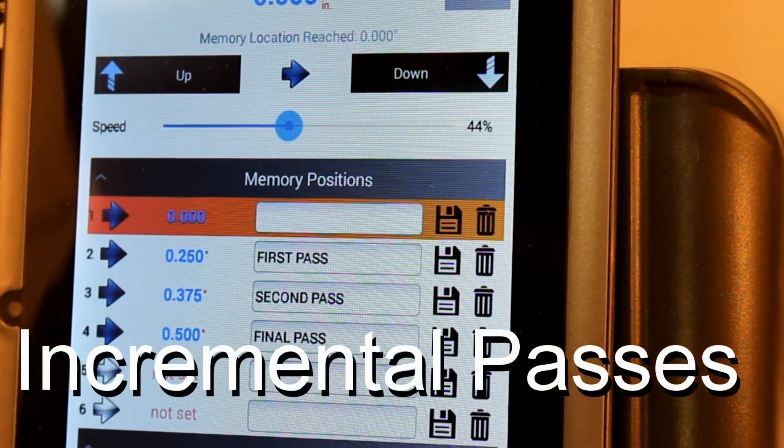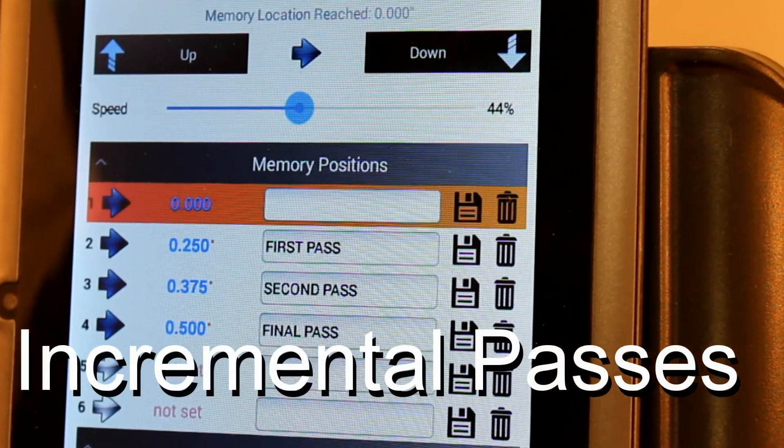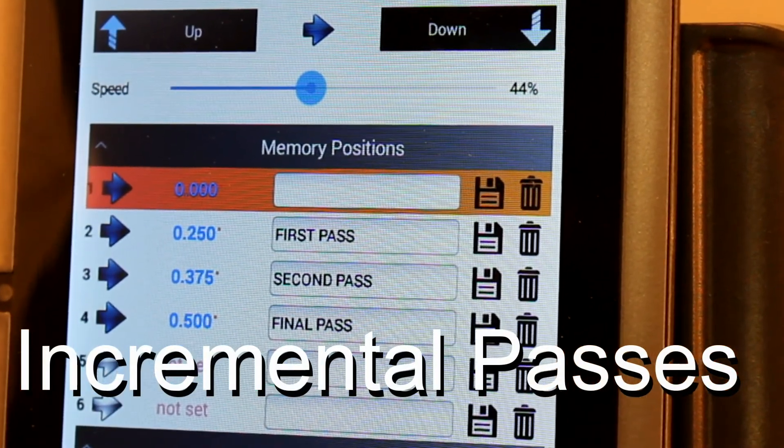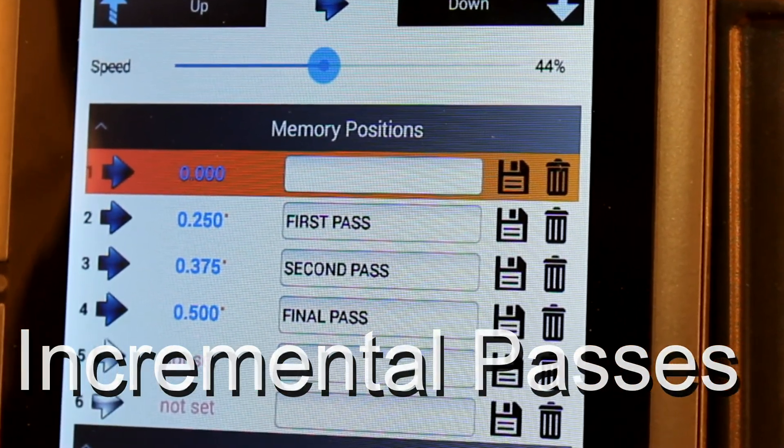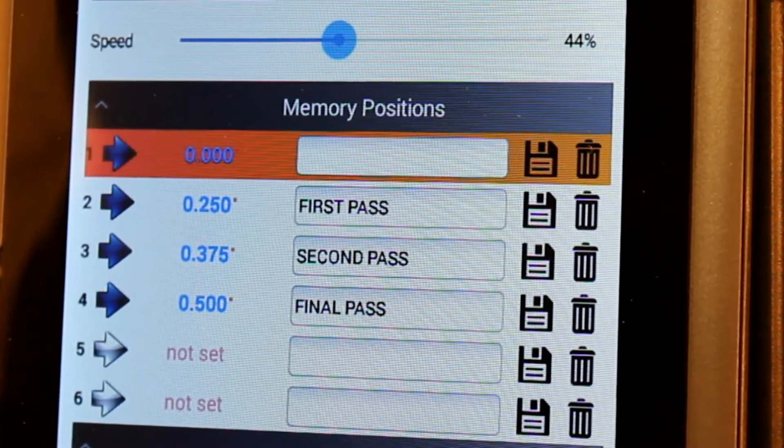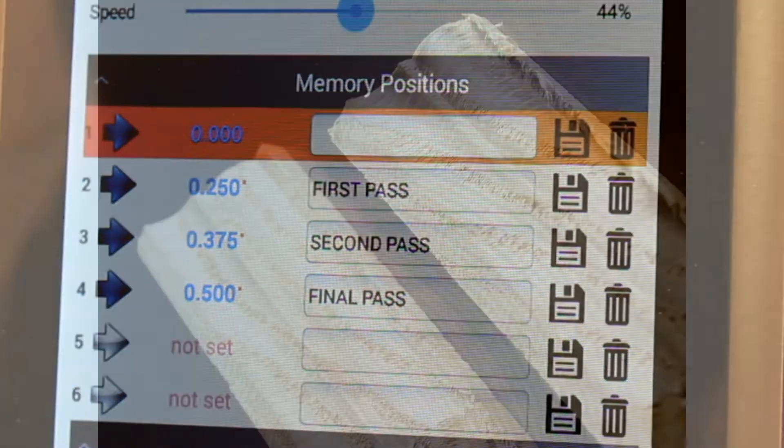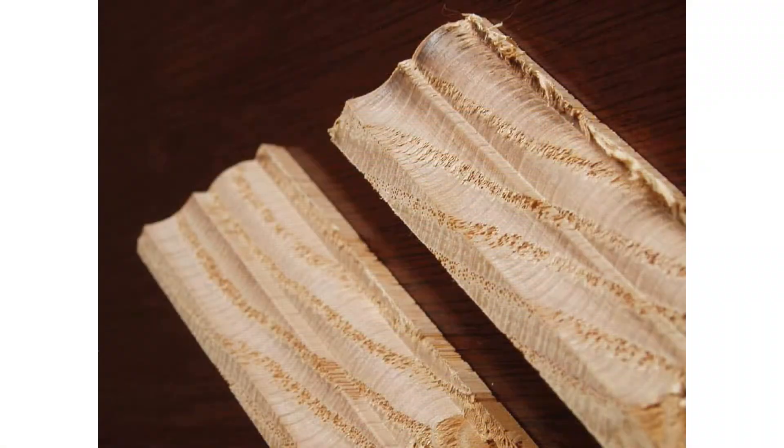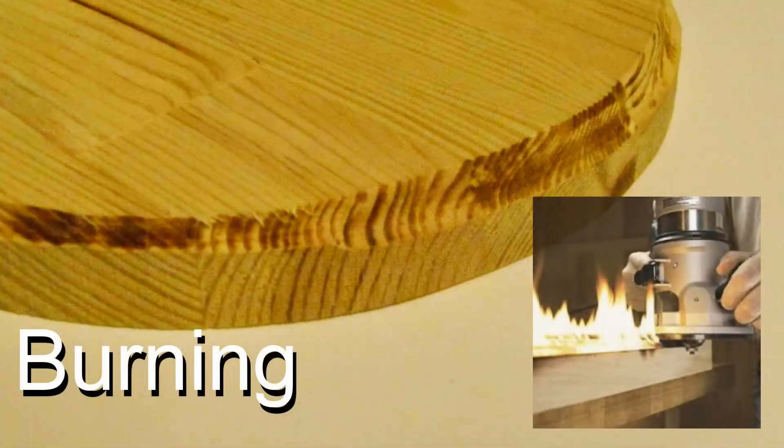To achieve the best results when routing wood, it is often best to take multiple passes. If you try to cut the full profile of the bit on the first pass, it can produce poor results that include burning, tear out, or chatter marks.